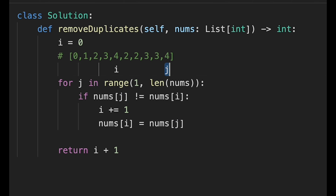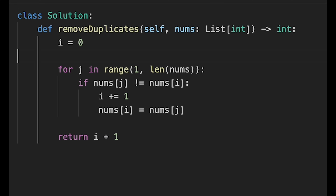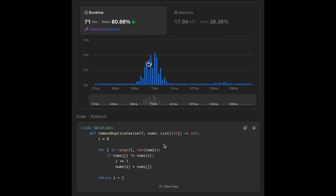After the loop, be careful — i is currently at index four (zero-indexed), but we want to return five. That's why we return i plus one. This gives the correct count. Submitting it — looks good. Time complexity is O(n) and space complexity is O(1), same as before. That's all for today — please support me with a comment and a like, and I'll see you in the next question!